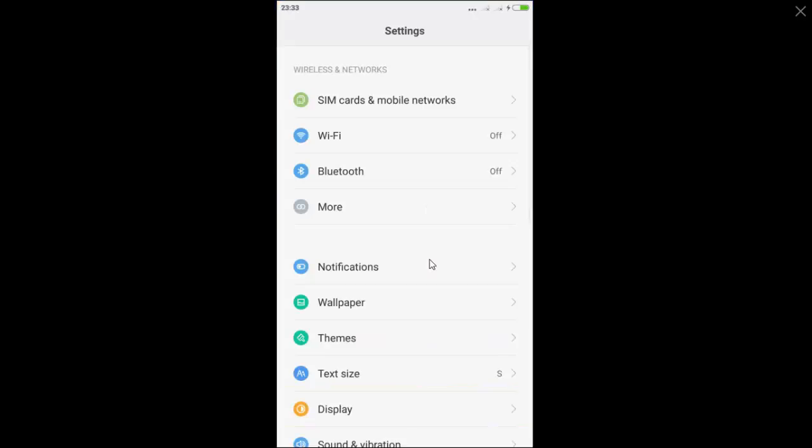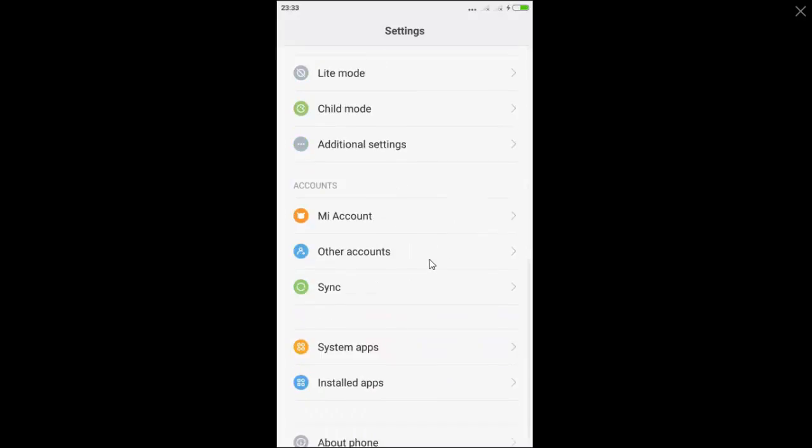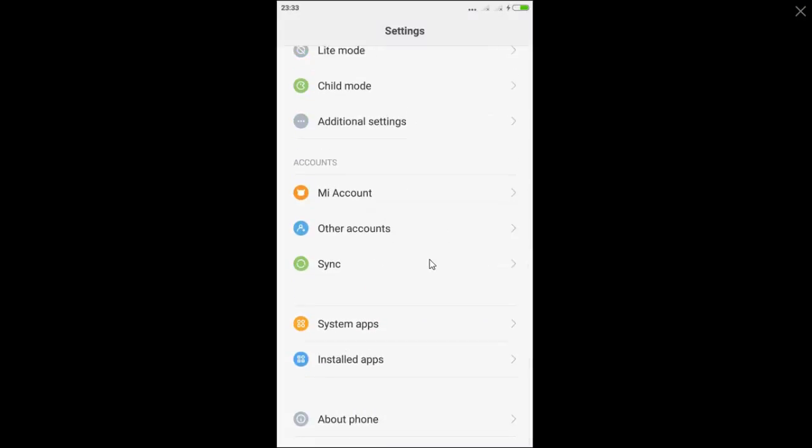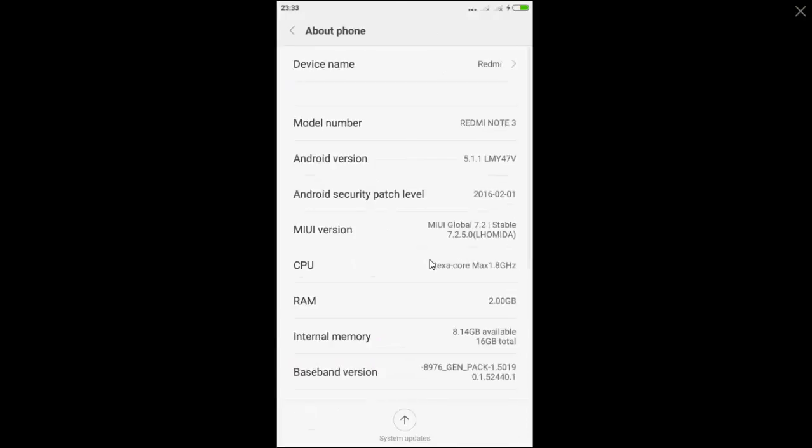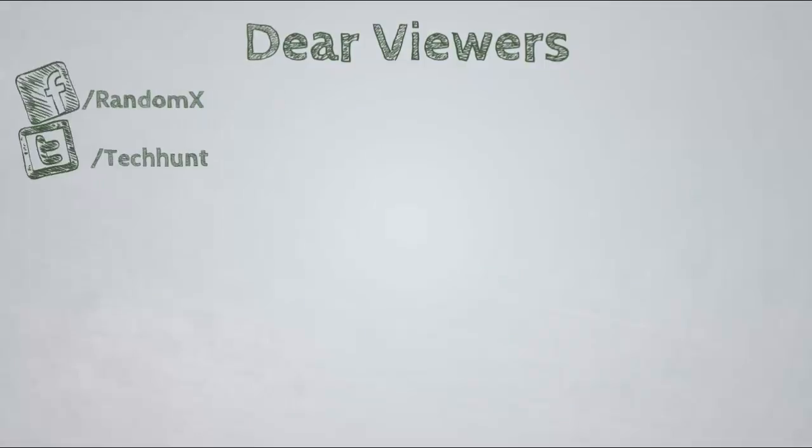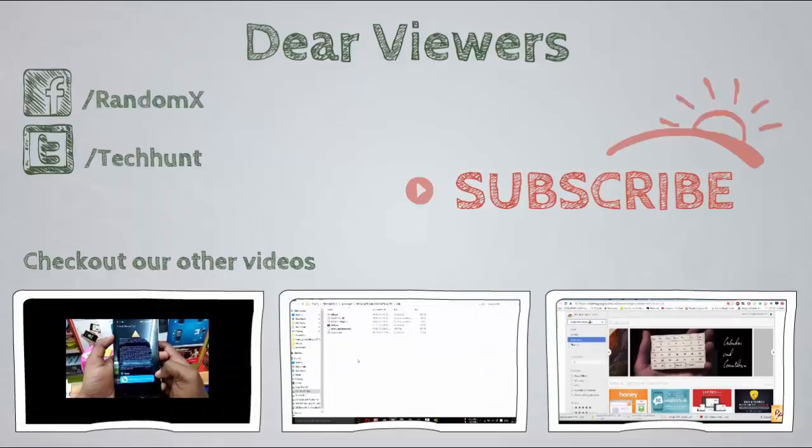Thanks for watching this video. In the next video, I am going to show all the features and bugs in this MIUI 7.2.5 version. For more videos, kindly subscribe.